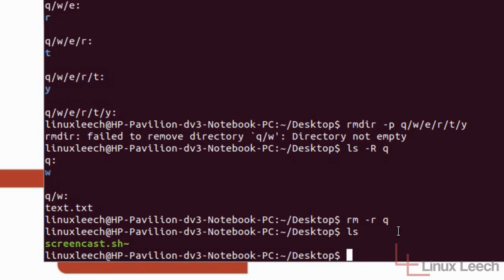And RM which you can use to remove directories, directory structures, whether they be empty or not, as well as a single file or a single directory. RM will allow you to remove any of those. So that's the main difference.